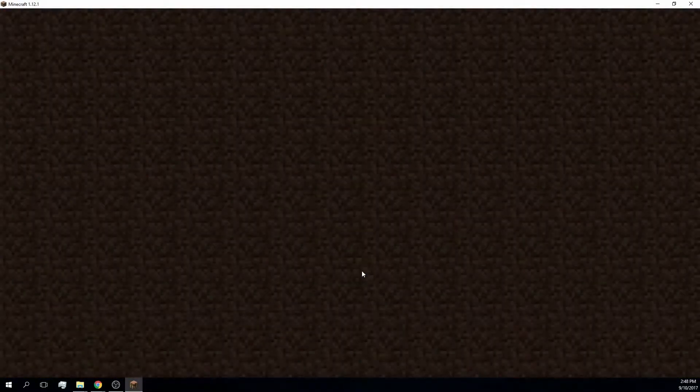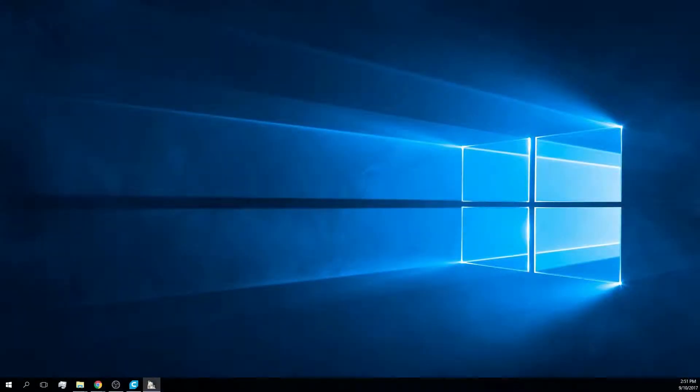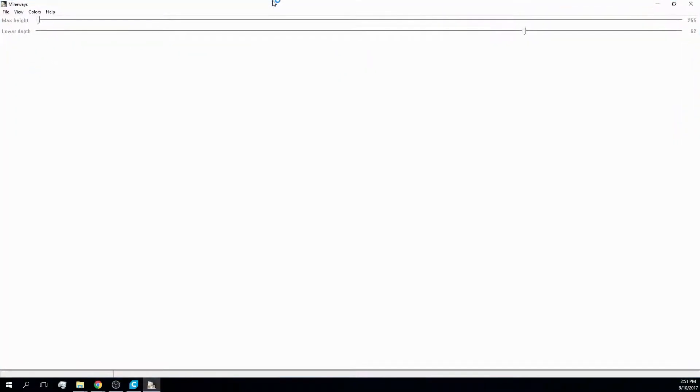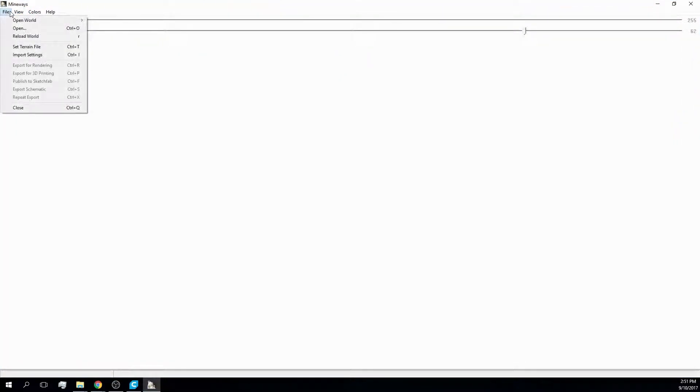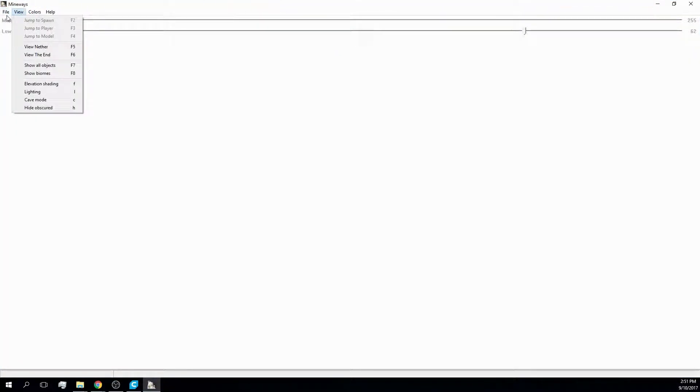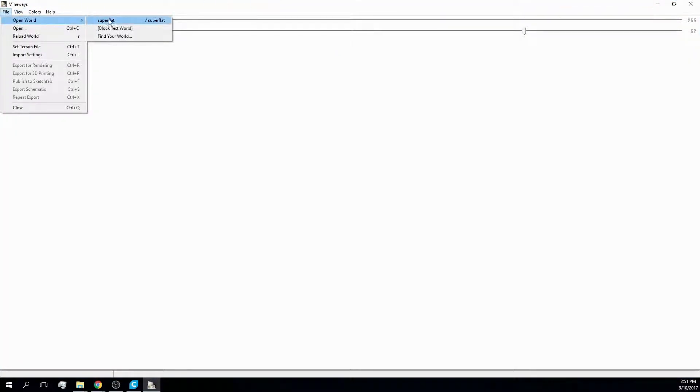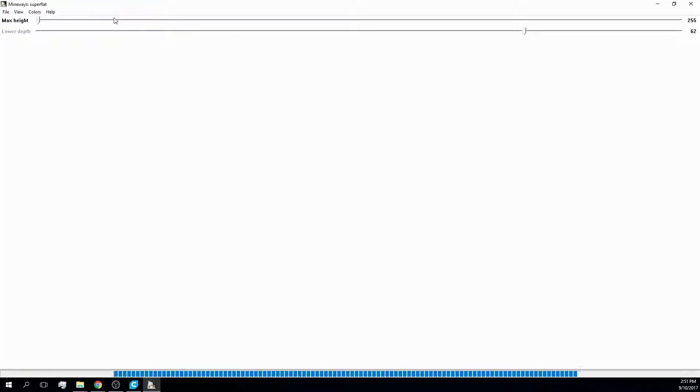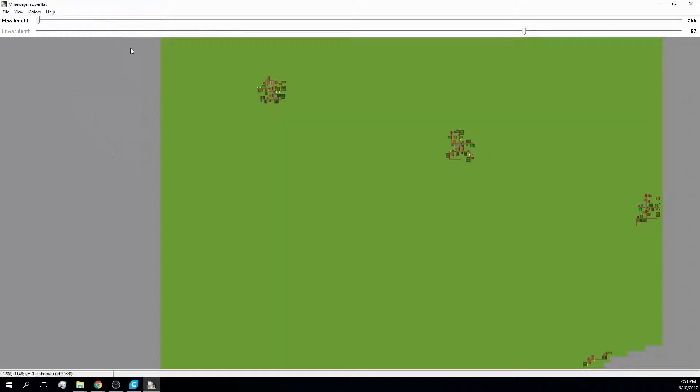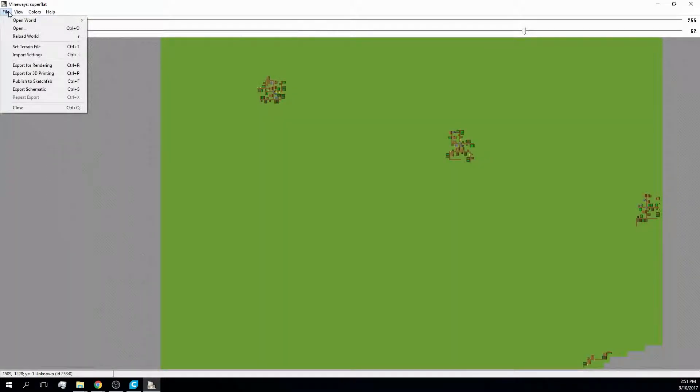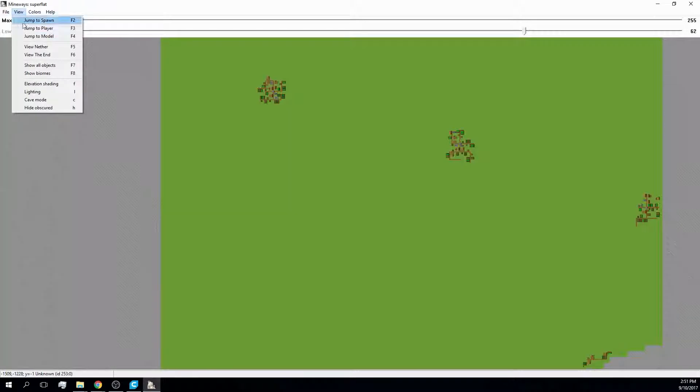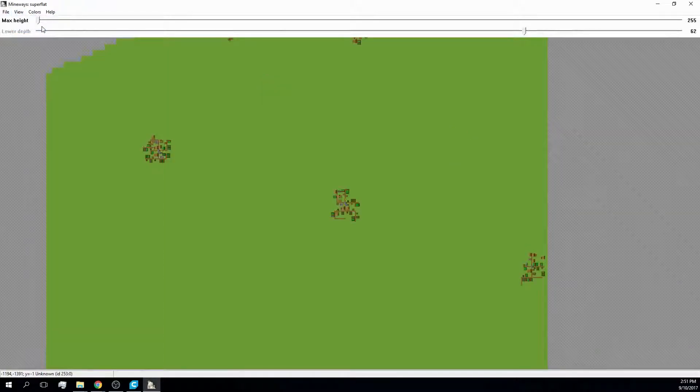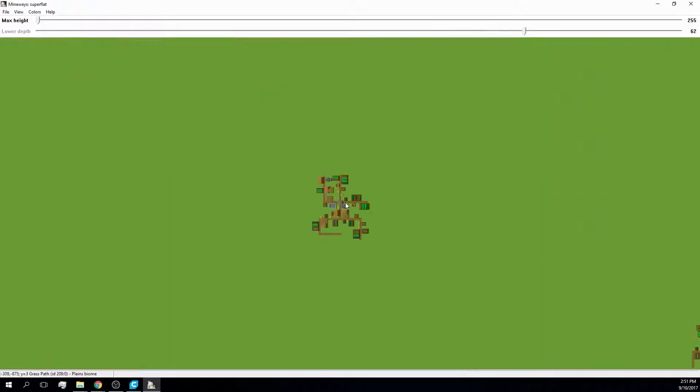After saving the world, I open a program called Mineways which allows you to export parts of Minecraft worlds to object files. After loading my superflat world and centering the map on the player's position, I zoom in all the way to see the village in detail.